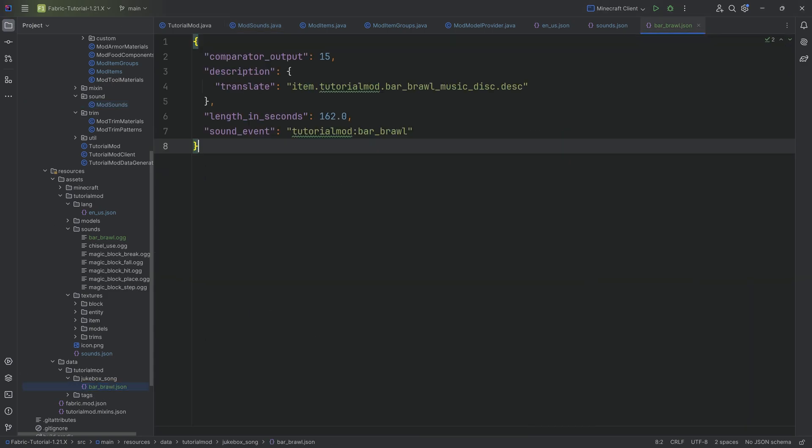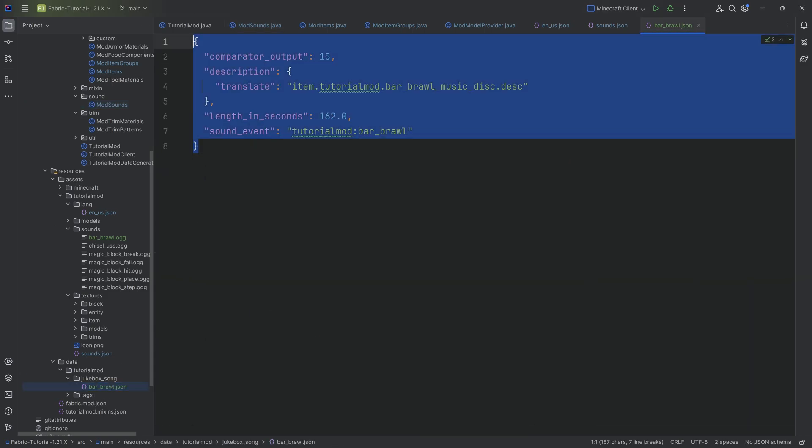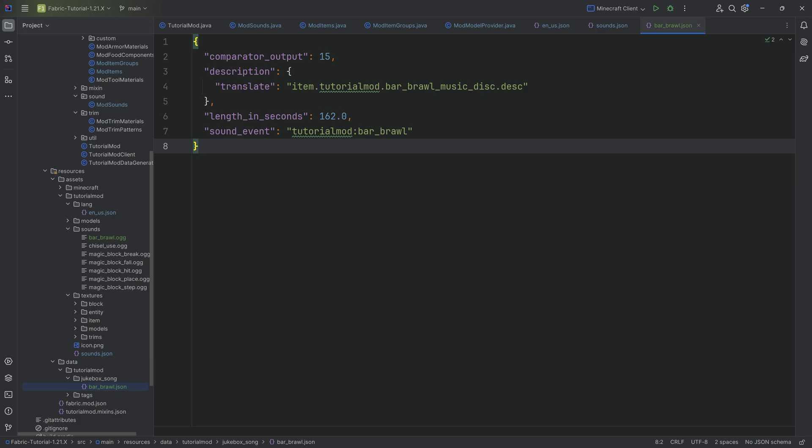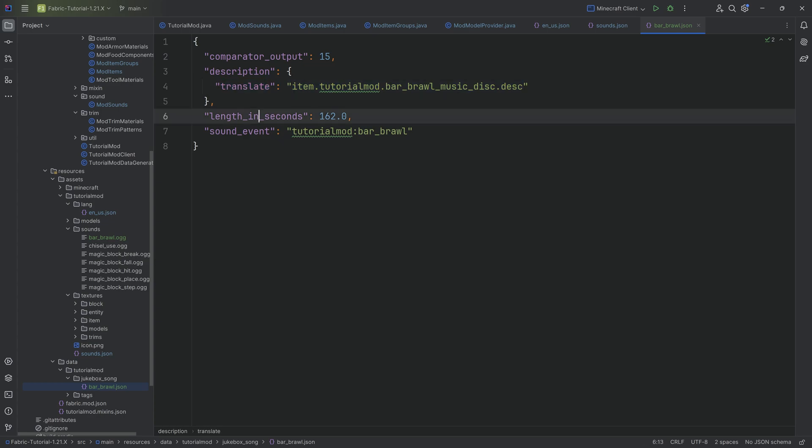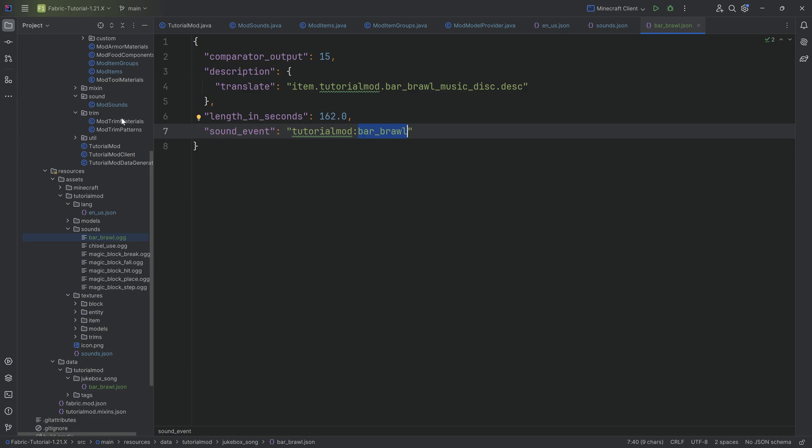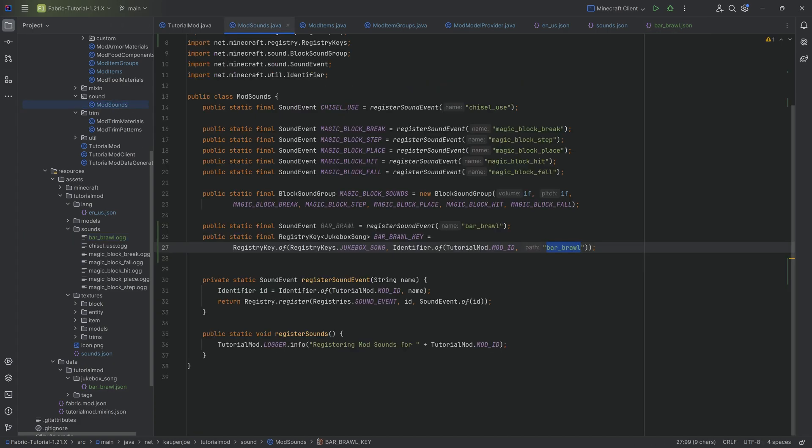And then the contents of this I'm just going to copy over and you will see super straightforward. You have a comparator value of 15. This is obviously the value that the jukebox outputs when this particular music disc is inside of it. When it comes to redstone, the description here for the translate is just the translation. Then the length in seconds should be fairly self-explanatory as well. It's just the length of this OGG file in seconds.